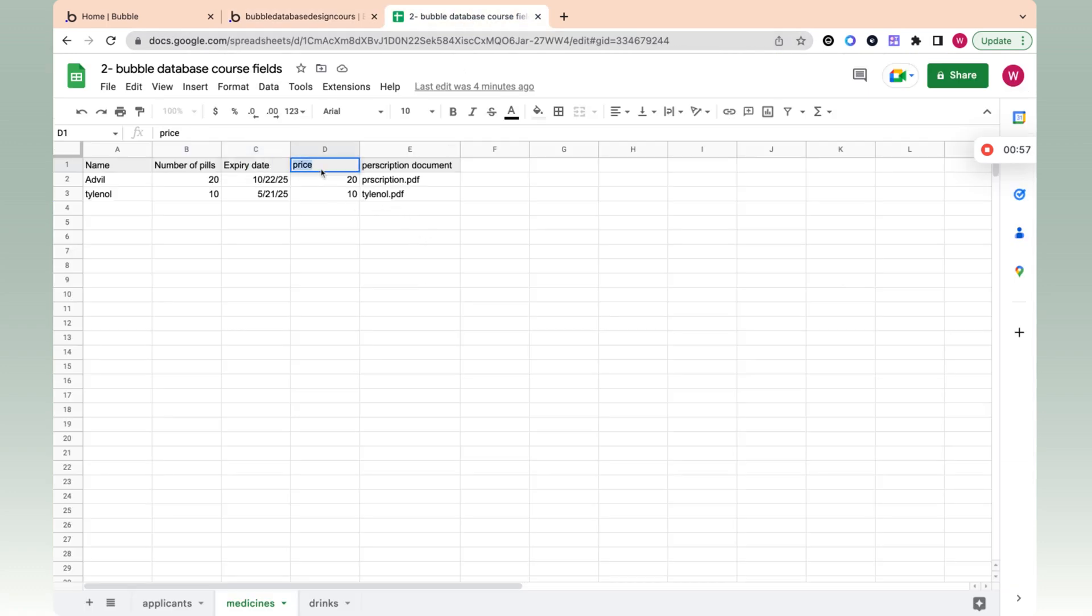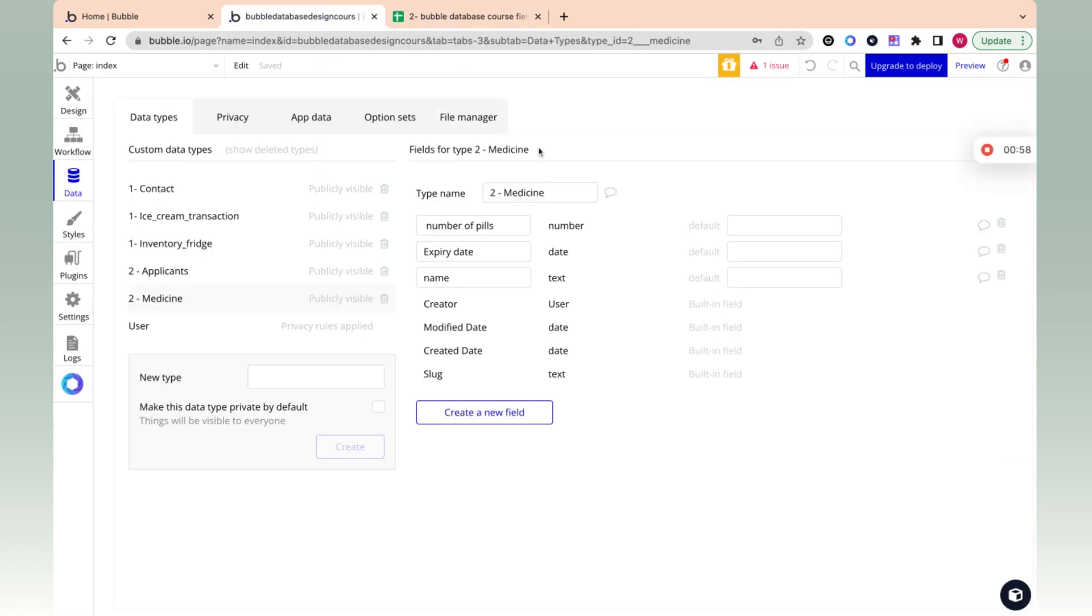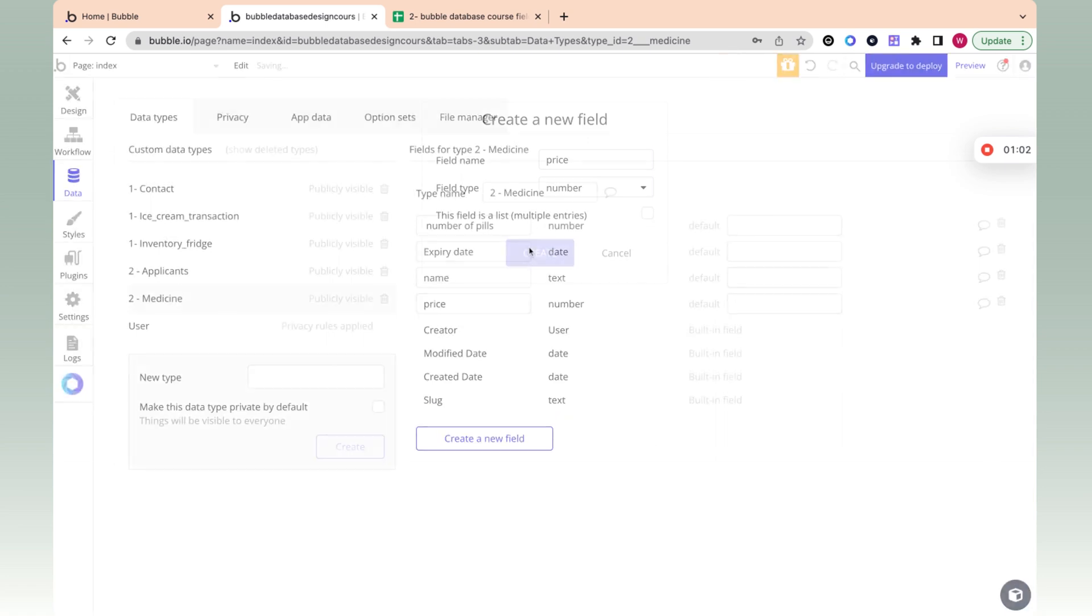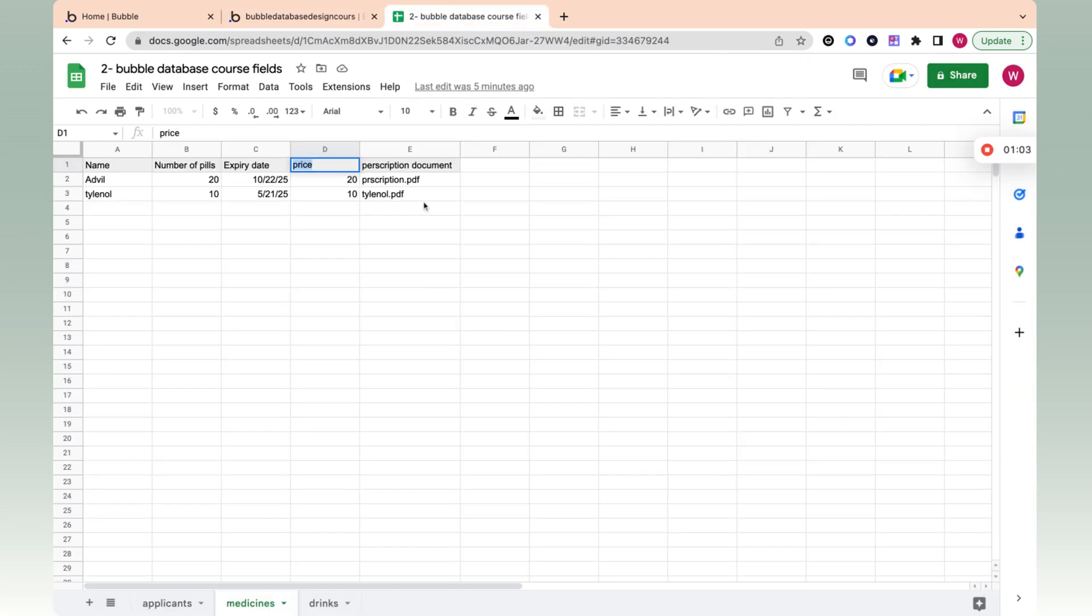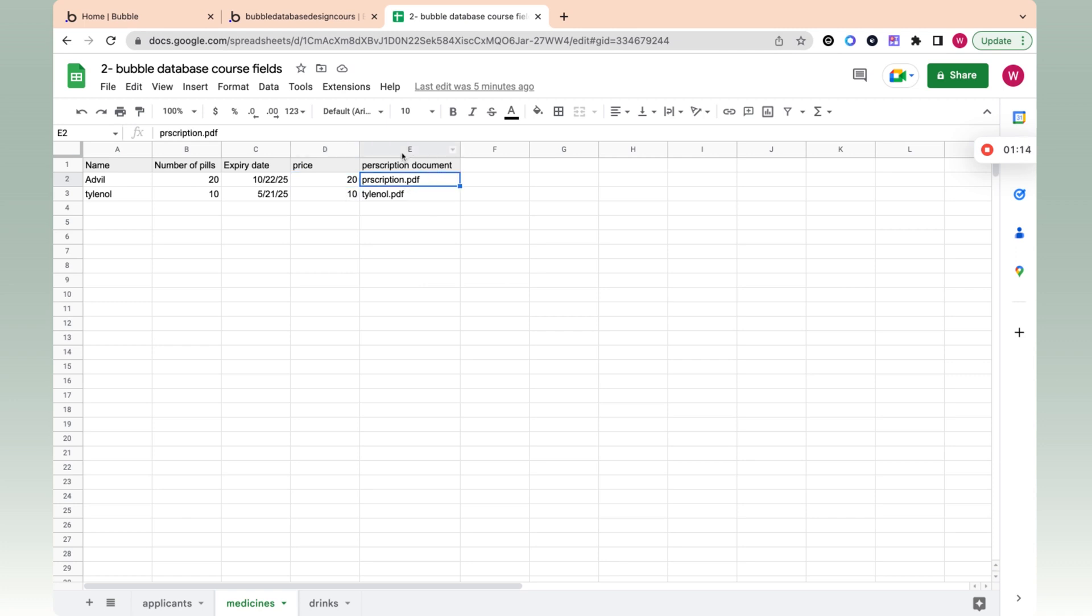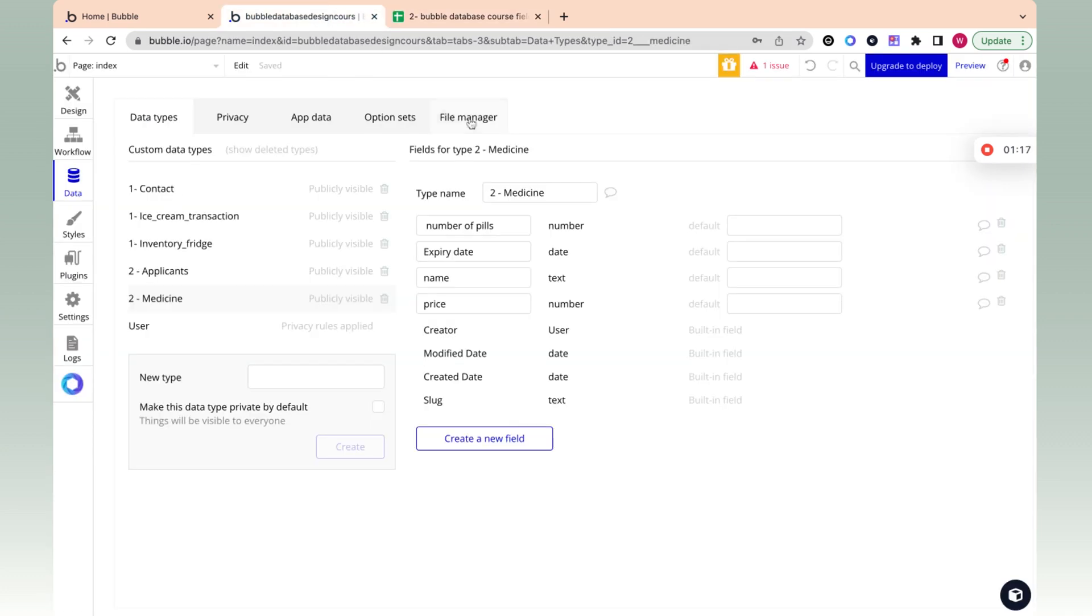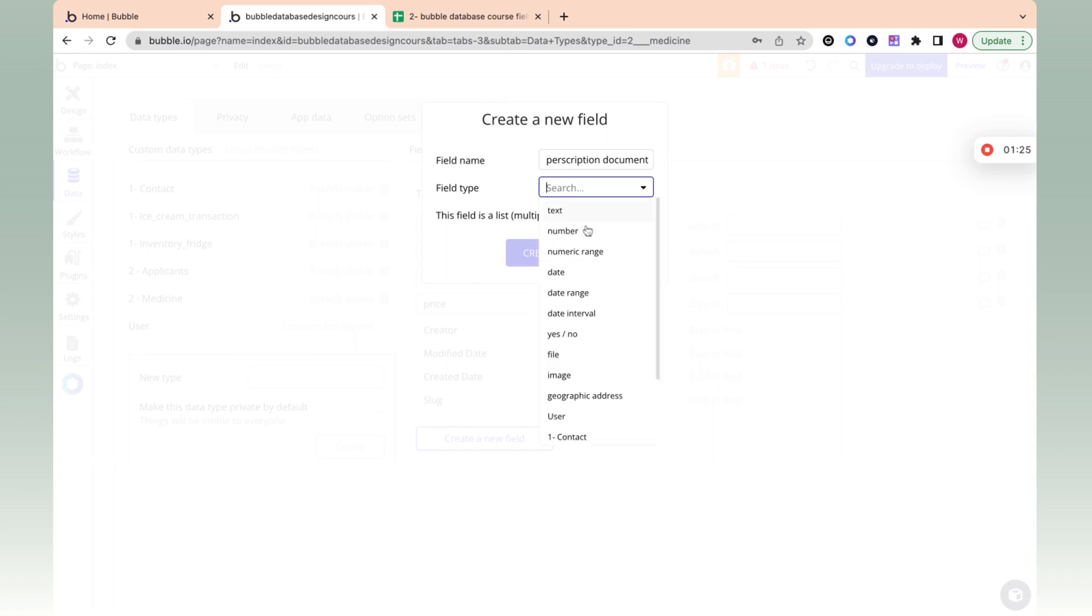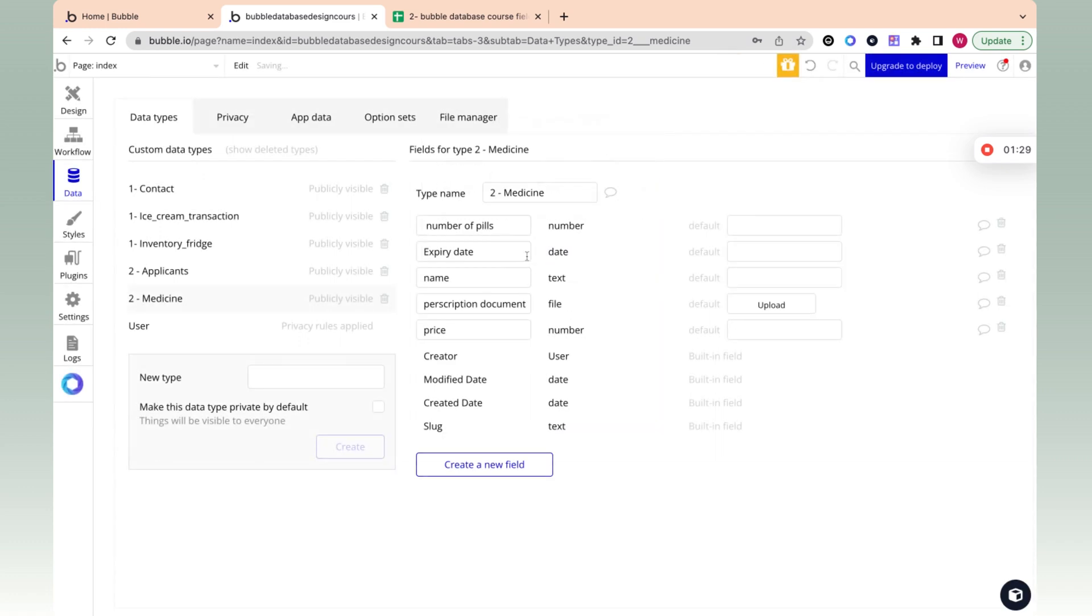And the price is going to be a number. Percentages, things like that all go into a number category too. So if you want to make this into dollars, you save it as a number, you display it to the user with a dollar sign. And then prescription document, that's going to be a file. We need to get something from the computer, a PDF or something. You can search for it, or you can scroll down to the middle here and choose file.